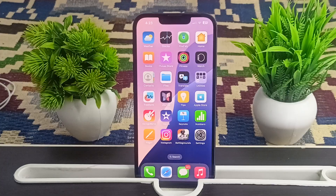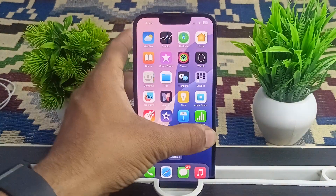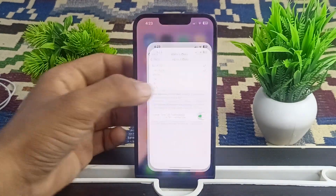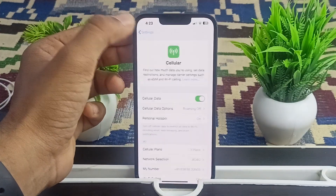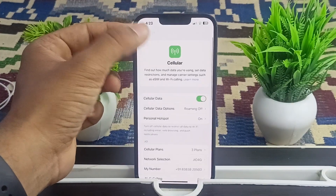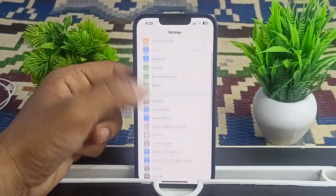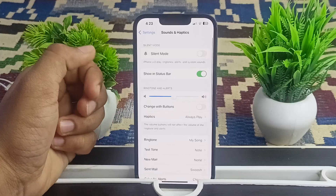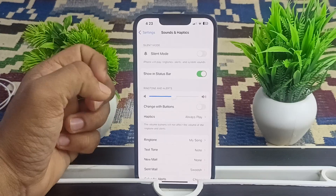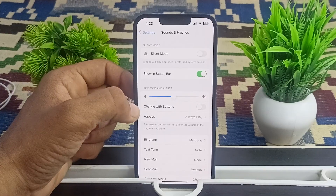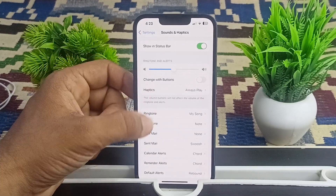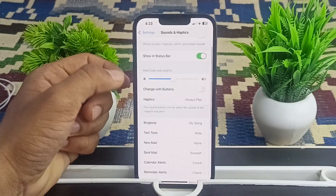Go to Settings, then scroll down to find Sound and Haptics. Make sure that the ring and alerts slider is turned up and not set to zero — it should be at full or medium level.